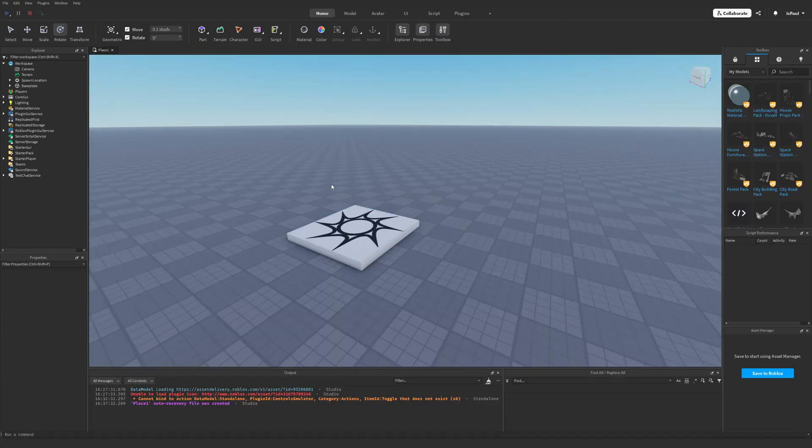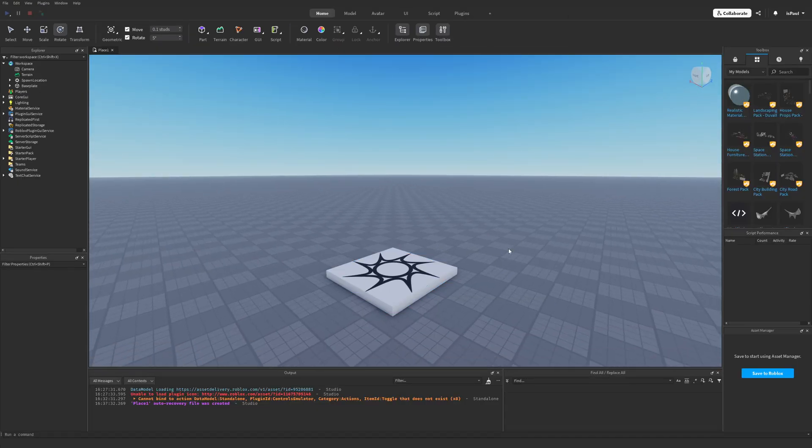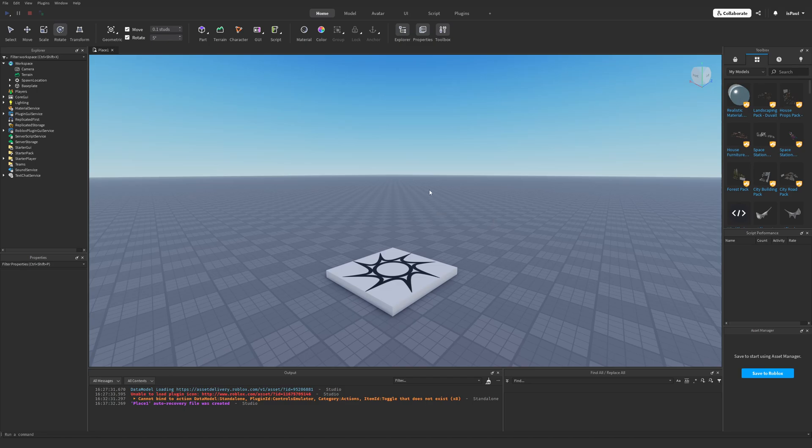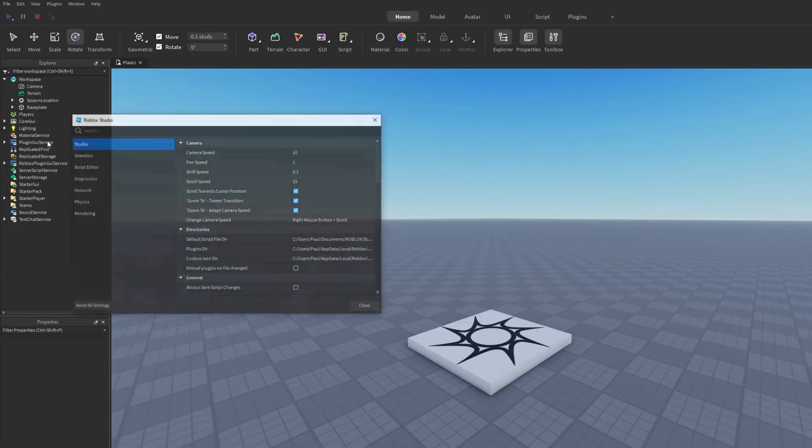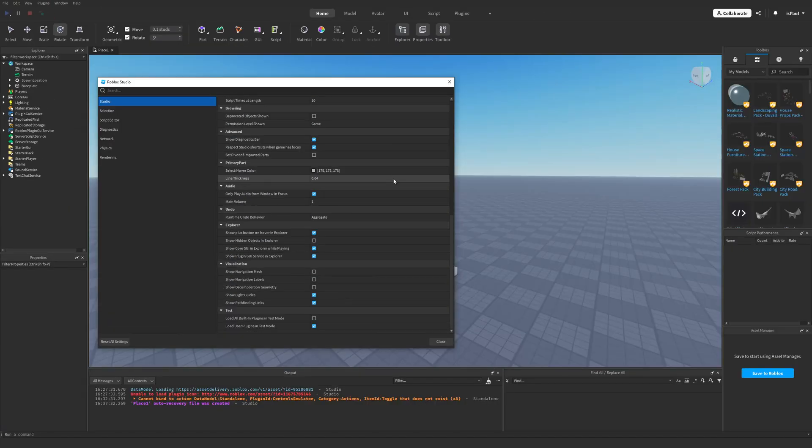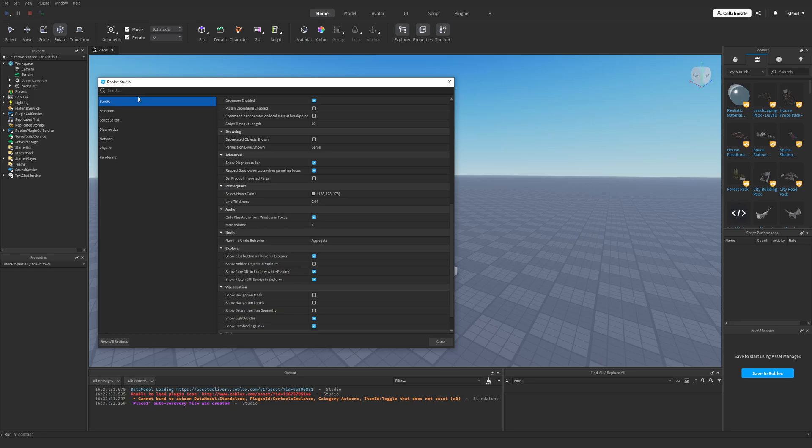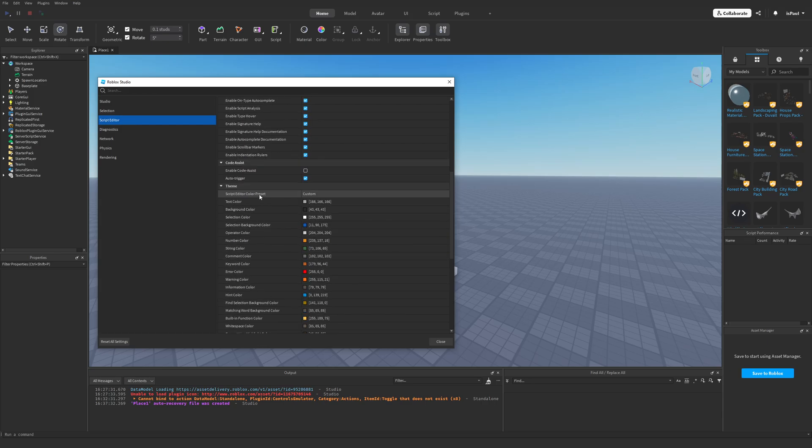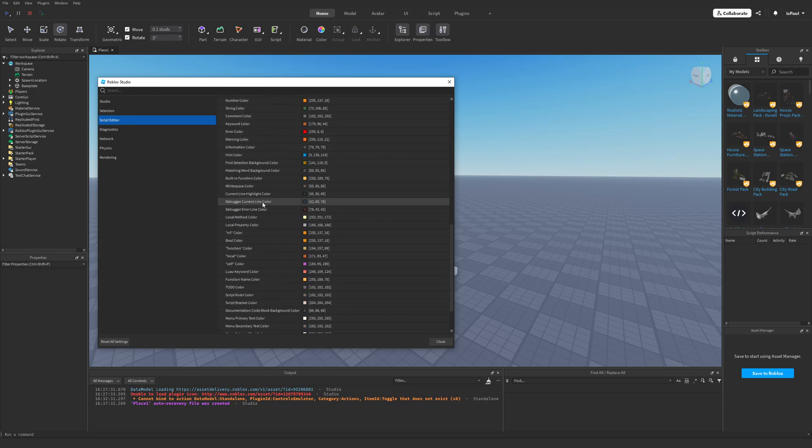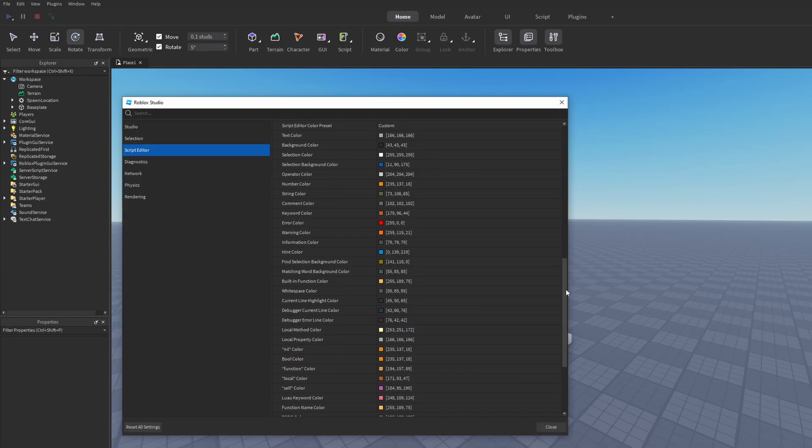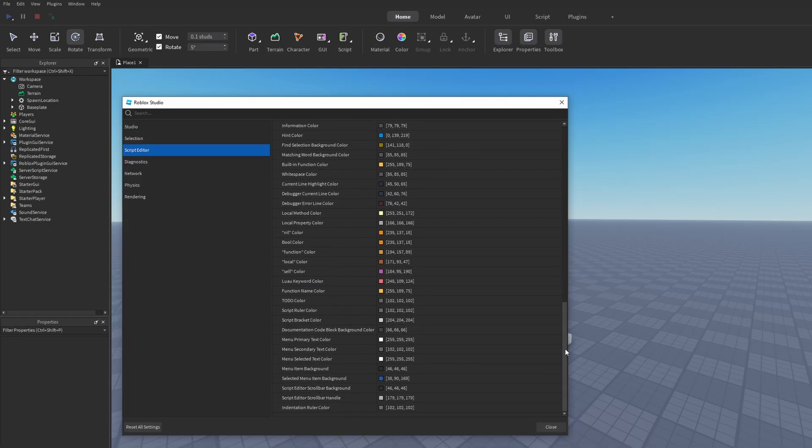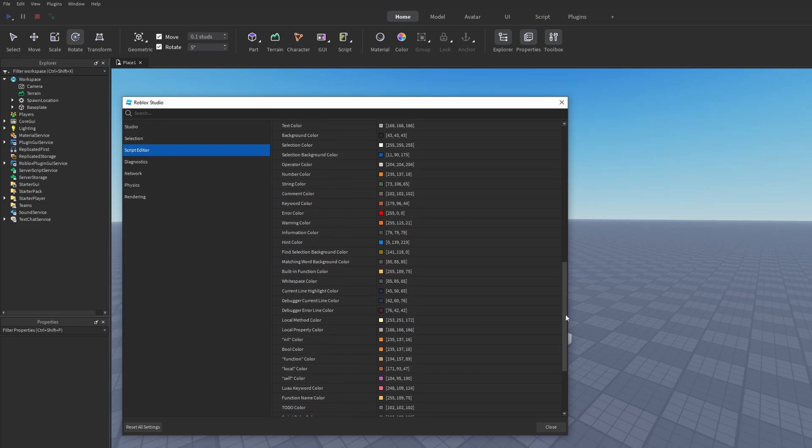So that's basically everything for the Next Gen UI, but I also wanted to talk a little bit about the customization that we currently have in the Studio settings. So you can't really change any color from the Studio tab, except well the Select Hover color. The selection only has the dragger and the visualization, and the Script Editor probably has the most stuff. If anyone is curious about my scripting theme, then well, here are all of the RGB colors.